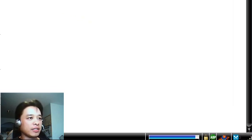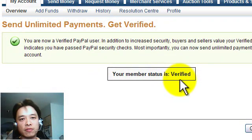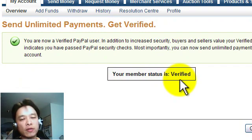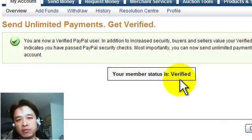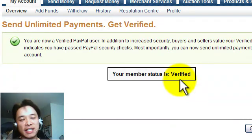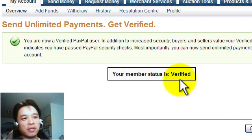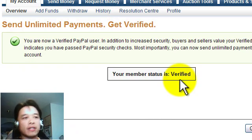And now it's just letting me know that my member status is verified. And that's kind of like a little bit of a vote of confidence to let people that might be dealing with your PayPal account know that you're a legitimate person with a real bank account, a real credit card, and you're not just a fly-by-nighter.